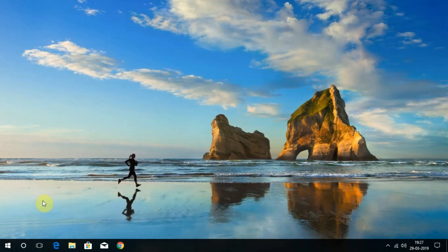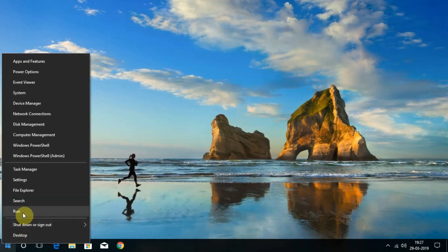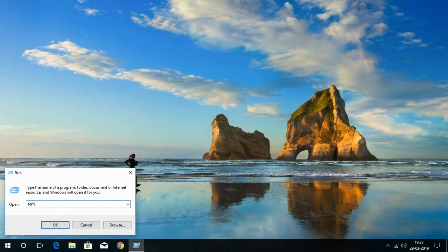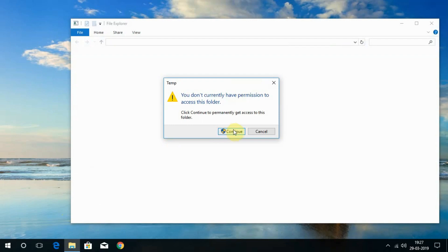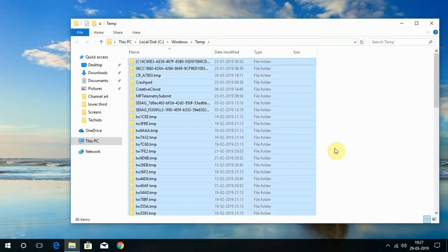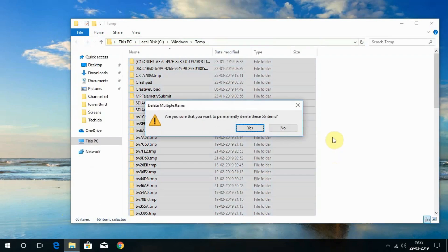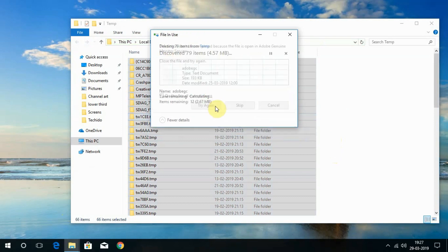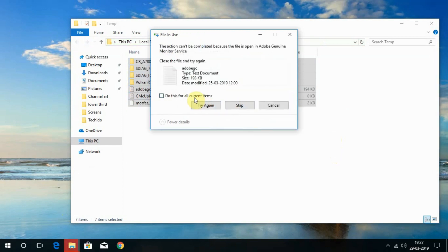Again, open Run and now just type temp. This is another location where the temporary files are located. Delete all to clean up the temporary location.